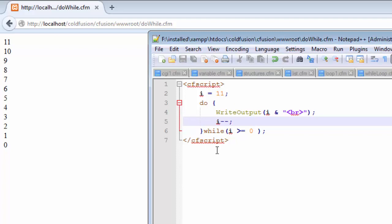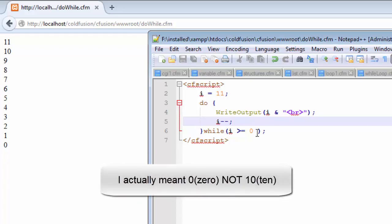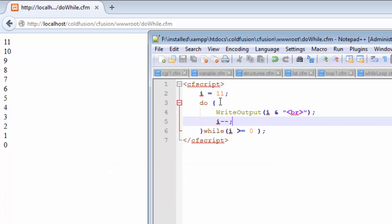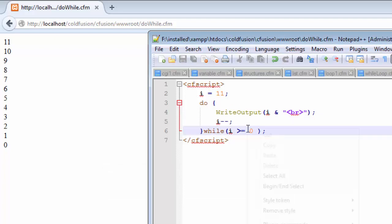When it gets 9, it again goes on and checks whether the value is still greater than or equals to 0. Because 9 is greater than 0, it goes back to the loop and starts over. This way it goes on and on until it reaches 0, then it stops the program and finishes the script. This is what the do-while loop does — it iterates at least once before checking the condition.